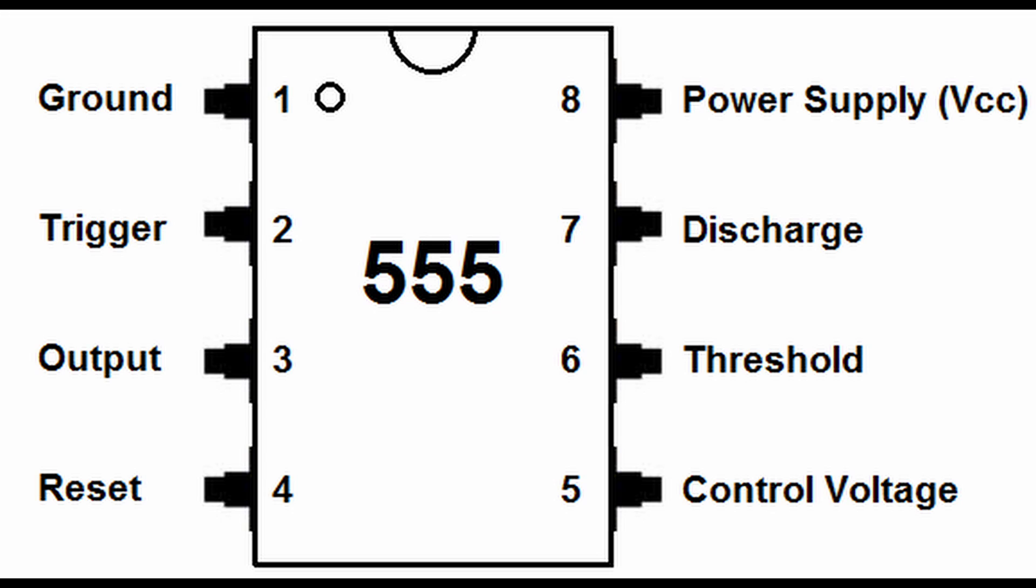So we got number one is ground, trigger, output, and reset. And we got voltage control, discharge, threshold, and central voltage. You can kind of see the numbering goes 1, 2, 3, 4, and 5, 6, 7, 8 going up.